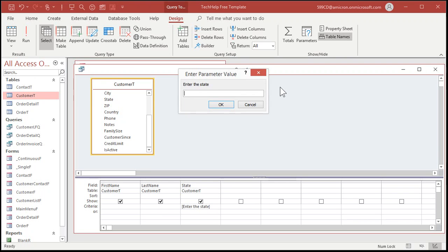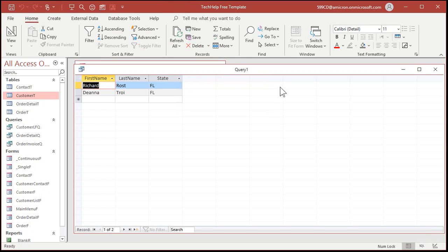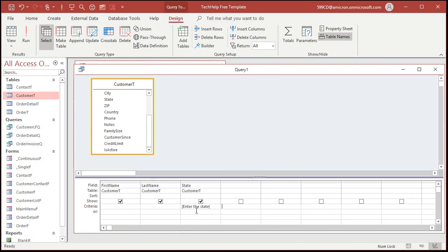Access says it has no idea what that is — it could be another field name, so if it doesn't know what it is, it asks you for it. I'll type in FL for Florida. There's all the people from Florida. That's when you should see it — when you've intentionally done that.